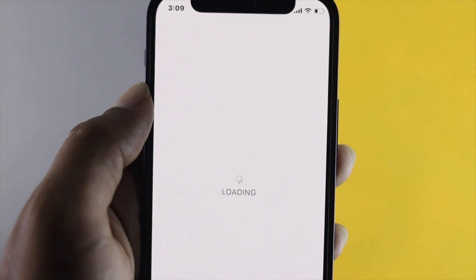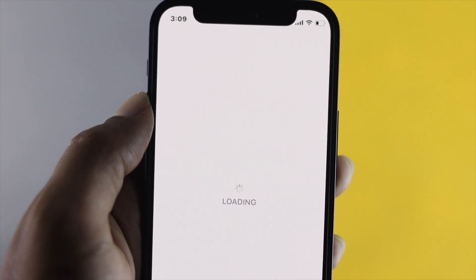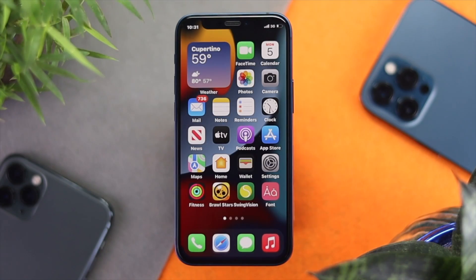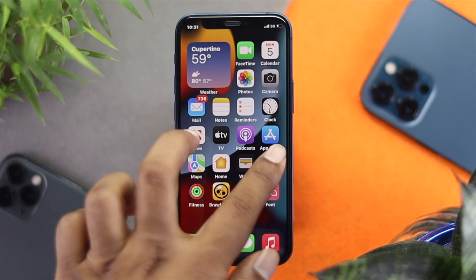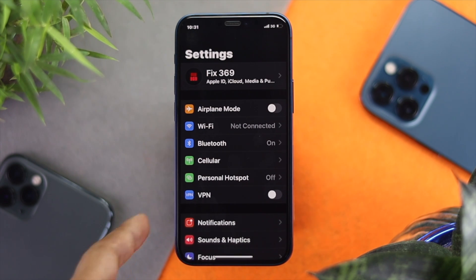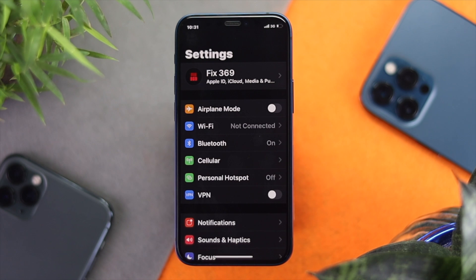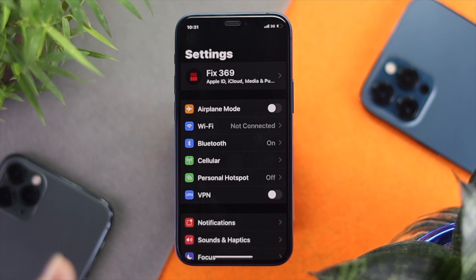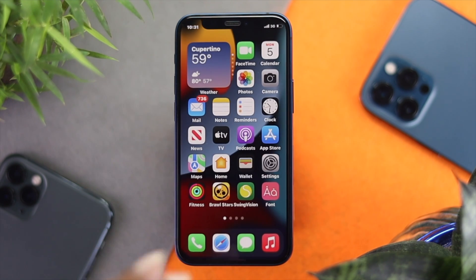If you're still having the problem, the next thing to check is your VPN. Go to Settings and you'll see the VPN option. If you're connected to a VPN, you'll probably get a super slow network sometimes, so make sure to turn your VPN off to fix your problem.